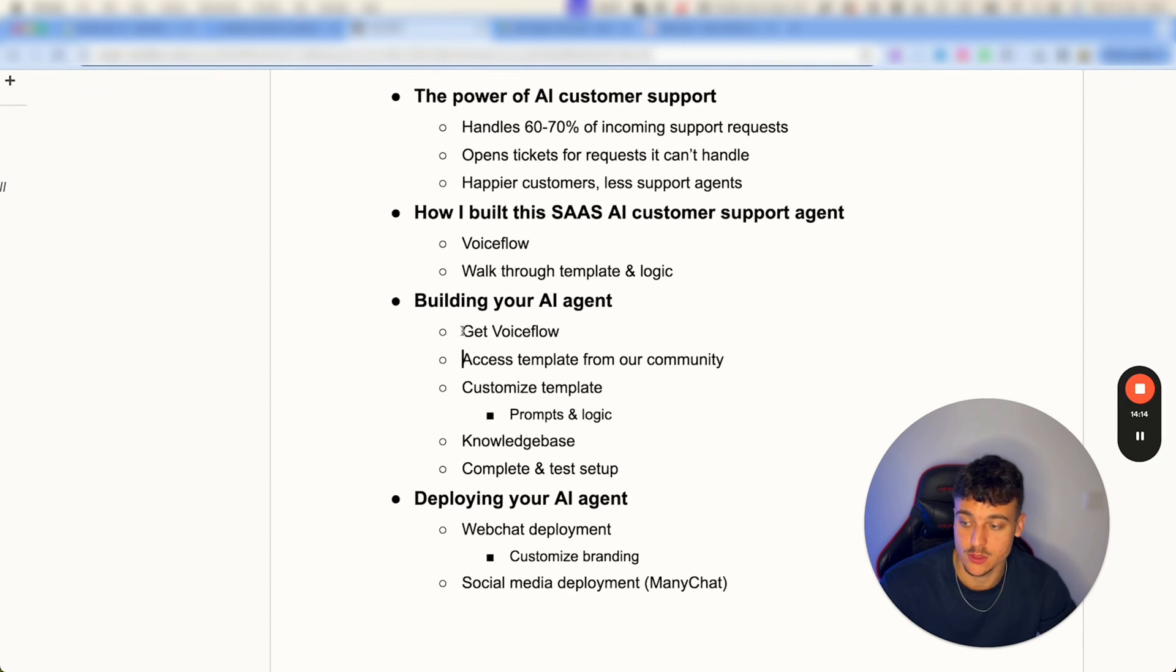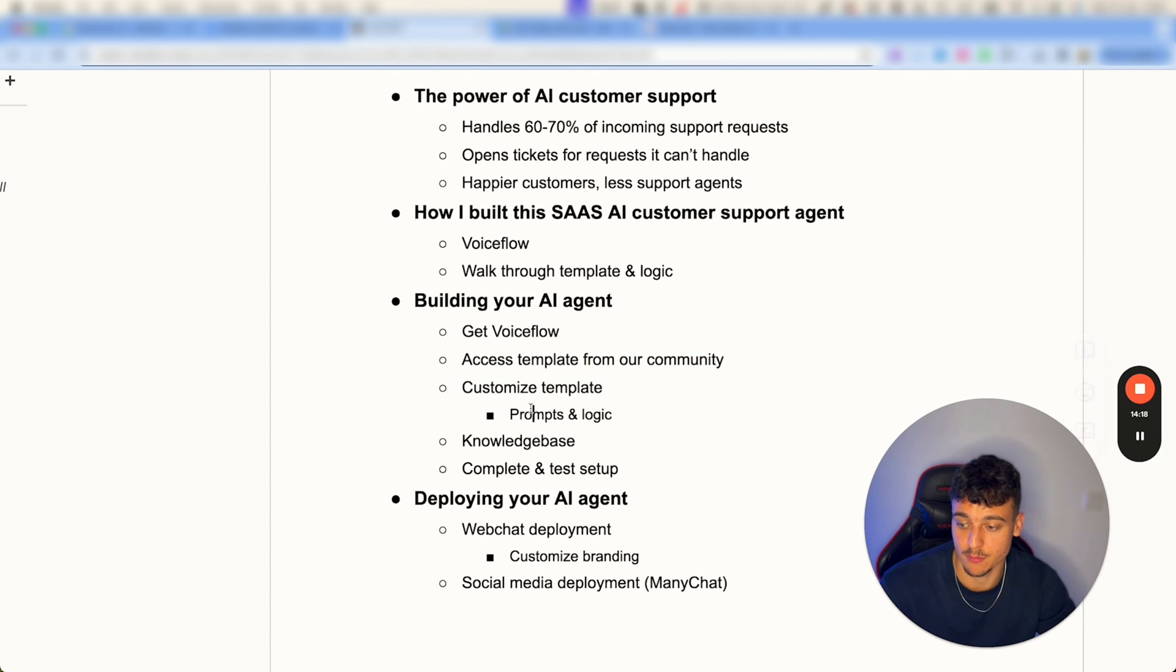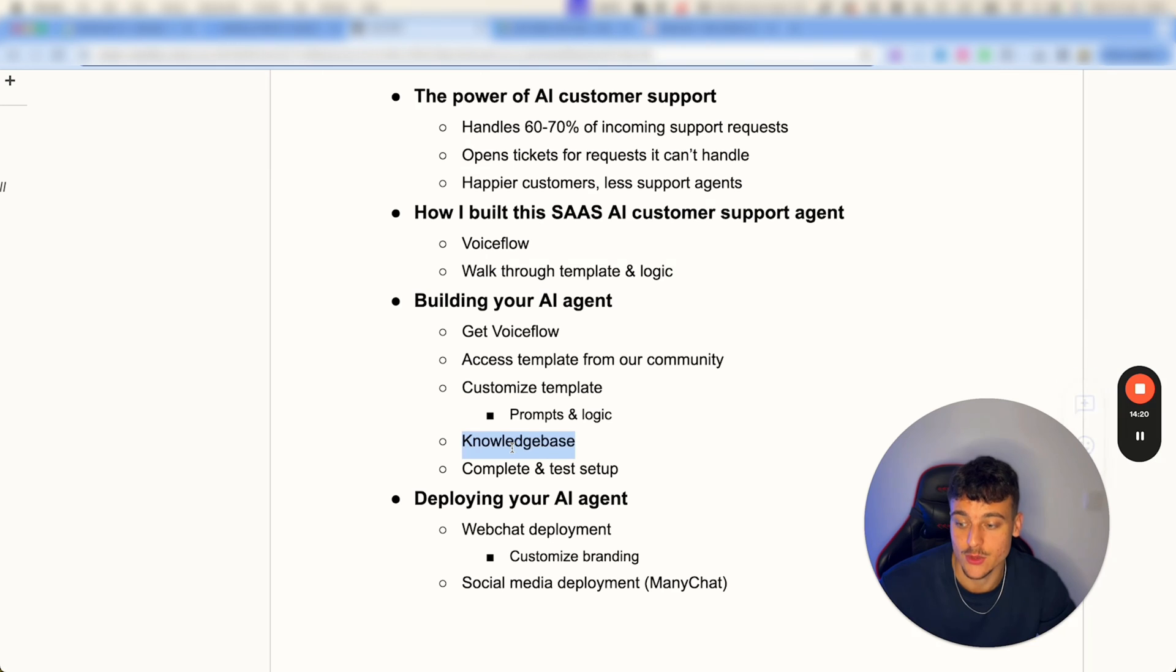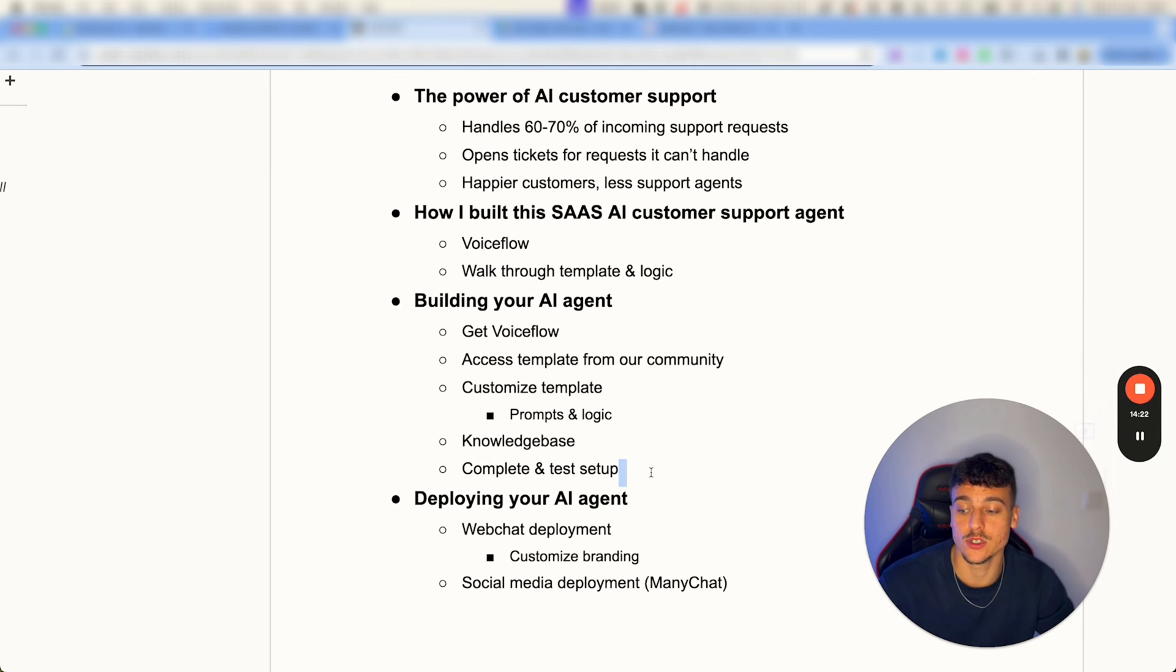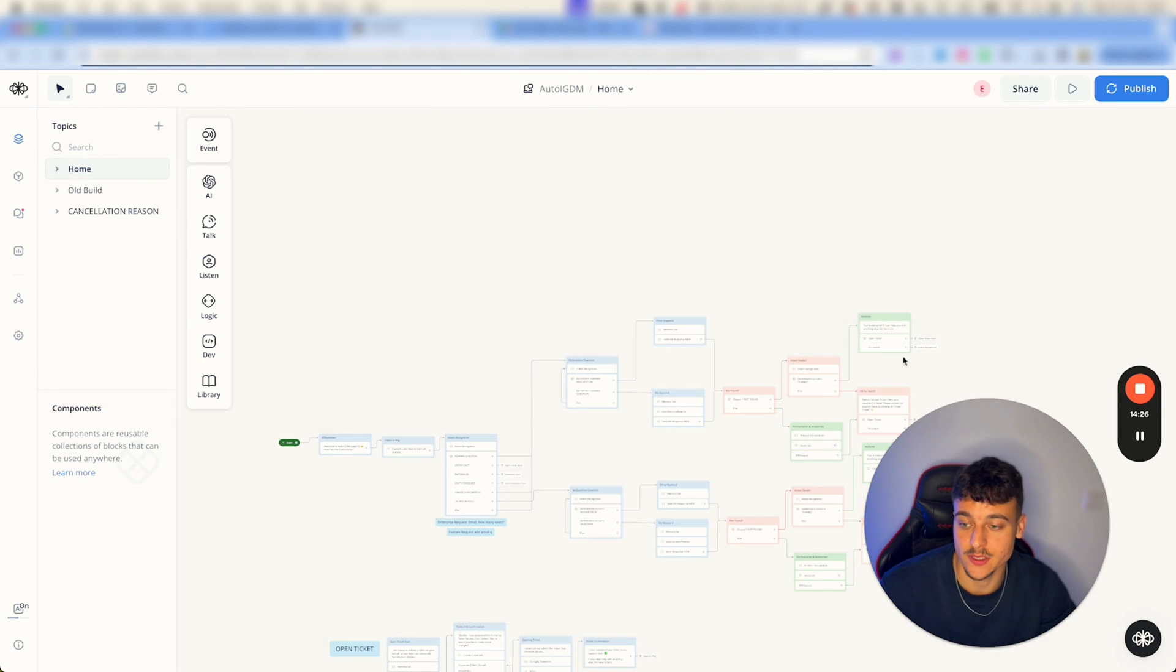So now we've basically walked through a lot of these steps. You have VoiceFlow, you got the template from the community, you customize the template, the prompts and the logic if needed, you added a knowledge base, and now we just need to complete and test the setup.